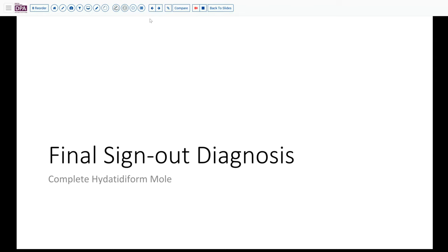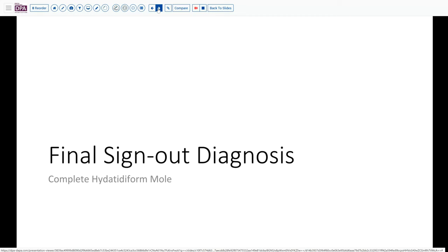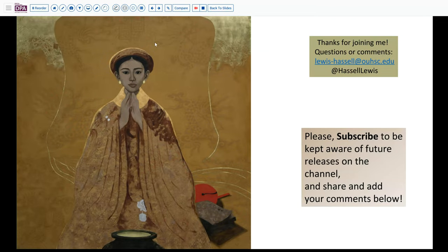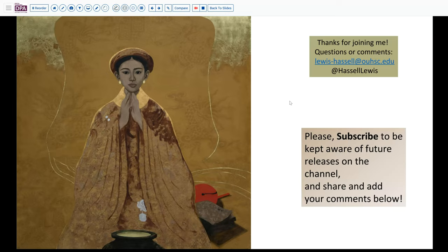So our final sign-out today is a complete hydatidiform mole based on the p57 immunohistochemistry being absent. That provides some appropriate follow-up for the patient and the clinician to manage her going forward. Thanks for joining us for this case. If you like this, please subscribe so you'll catch future releases. I'll post some additional slides in the slide deck and a link to those in the notes below so you can study the digital slides at your leisure — comment, share your thoughts on how you would make the diagnosis or other thoughts on this differential. Until next time, thanks for joining me.